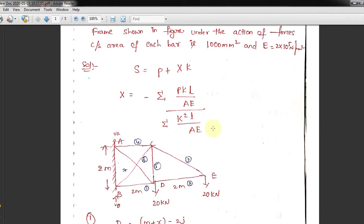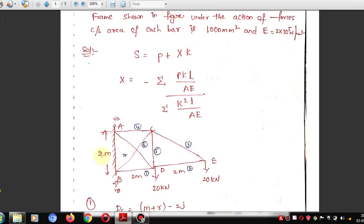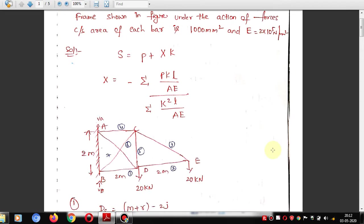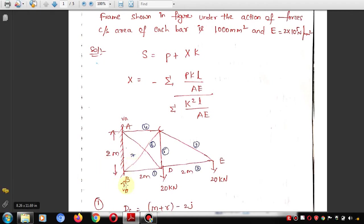The question gives dimensions: the span is two meters, the height is two meters, and the length is also two meters. To find the diagonal length, since both sides are equal at two meters, the angle theta equals 45 degrees — because tan(theta) equals opposite over adjacent, and both sides are equal.